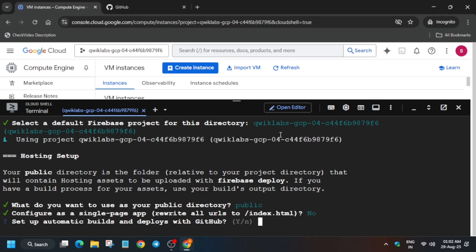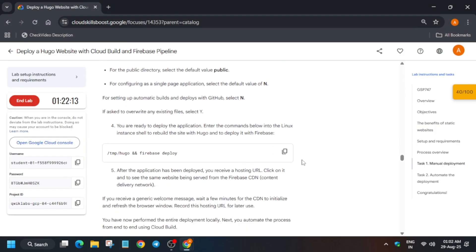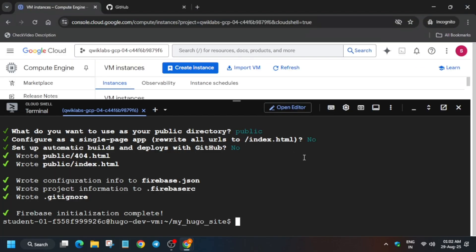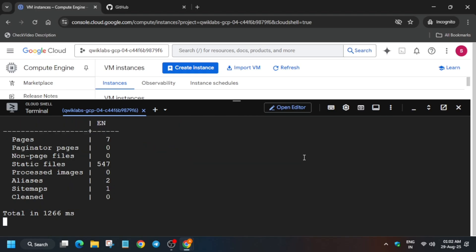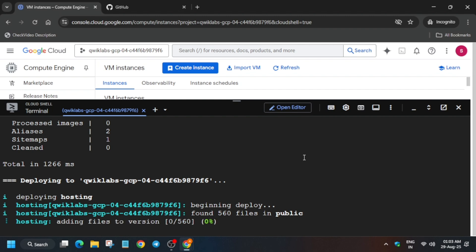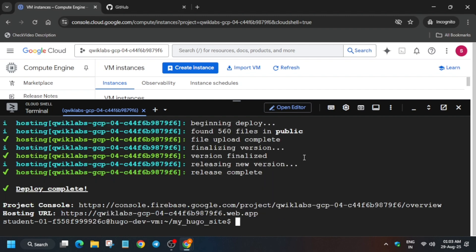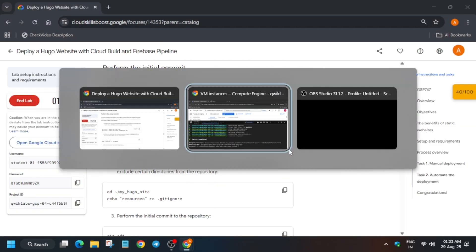Hit Enter again, type the project ID and hit Enter. The initialization is now complete. Run the deploy command and wait for it to complete. Finally, it is successfully deployed.